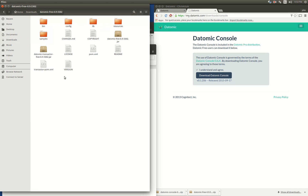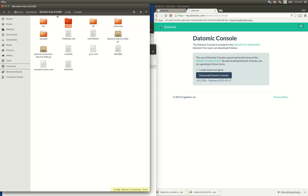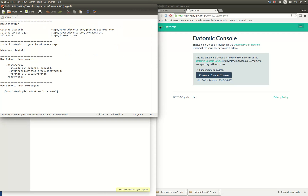Now what we want to do is start a transactor so that we can connect to it. Inside of config/samples there is a free transactor template. You can just use that to start with, and it will run an H2 database locally that will save data to a local directory.